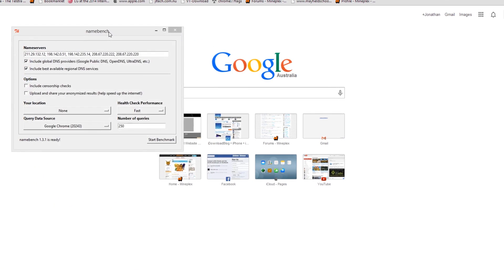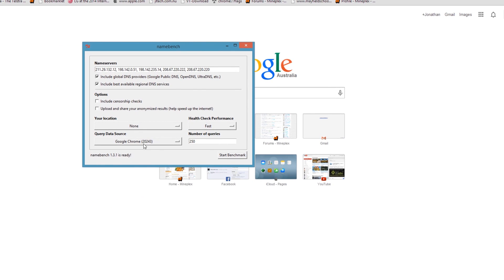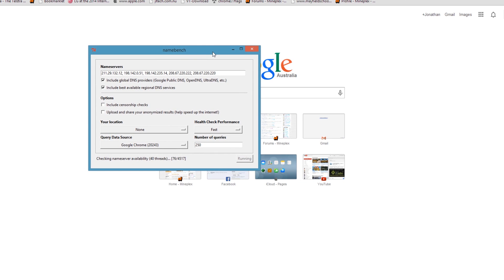Okay, I'm back. Once you open the application, you'll see this interface. Just don't mess with anything and click Start Benchmark. This can take about 20 minutes, so I'll fast forward through it.